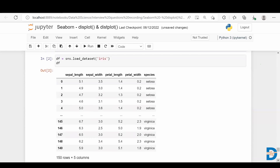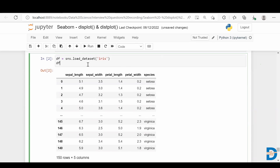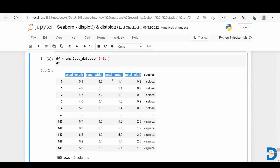The iris dataset is about a flower called iris, which has three different categories — three different species: Setosa, Versicolor, and Virginica. This dataset contains details about the flower such as sepal length, sepal width, petal length, and petal width. All of these are continuous variables.